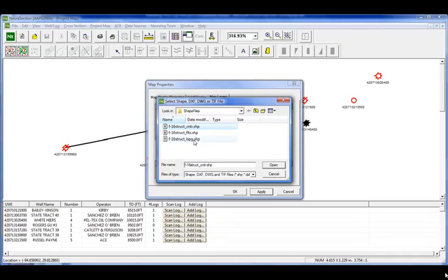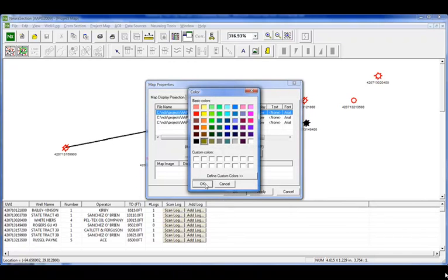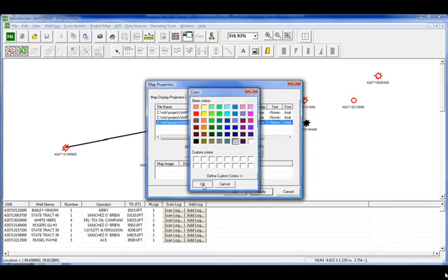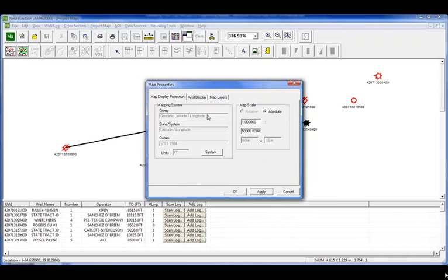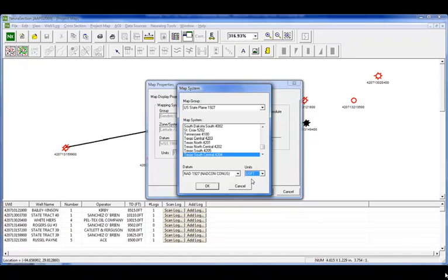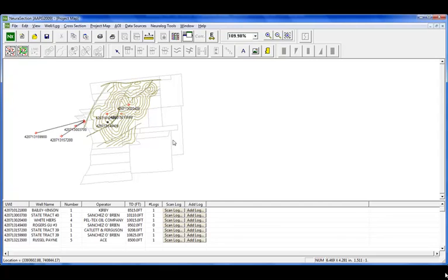Now we want to bring in some map data. We brought in some shape files and we're going to set the colors. You can also bring in calibrated TIFF images as well as DXF files. Once we change the colors to make them a little nicer, we're going to project our map. It starts as geodetic lat-long; we're going to change it to State Plane Texas South Central and set the units to US feet. Now we have a nicer map showing our lease blocks, some faults, and some contouring.